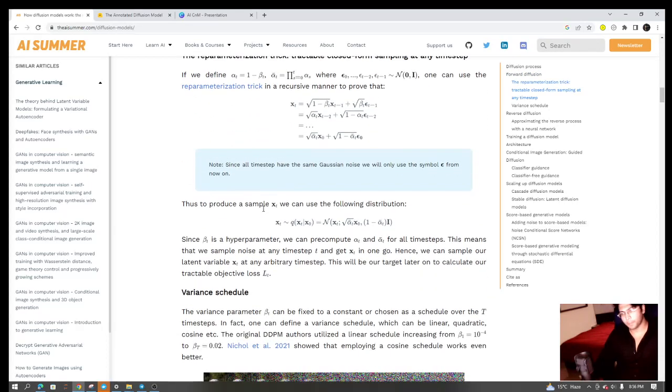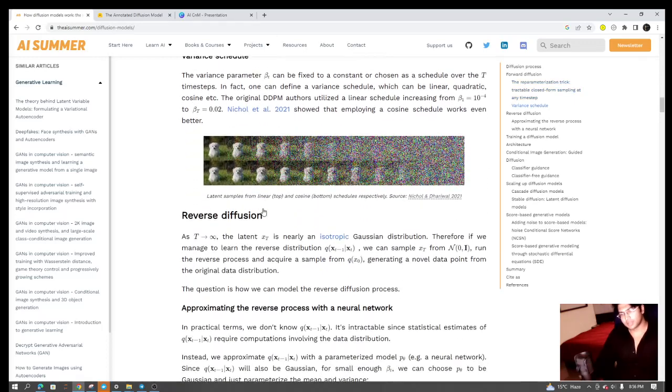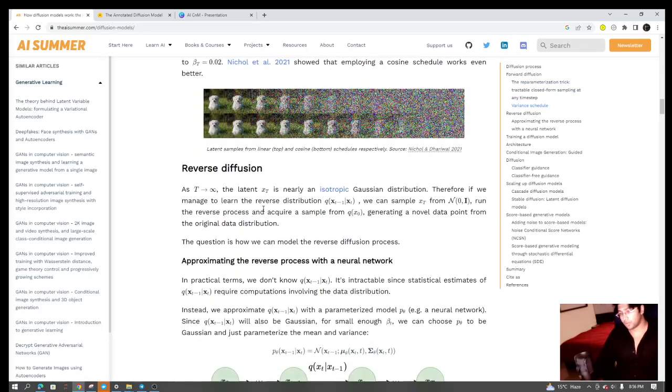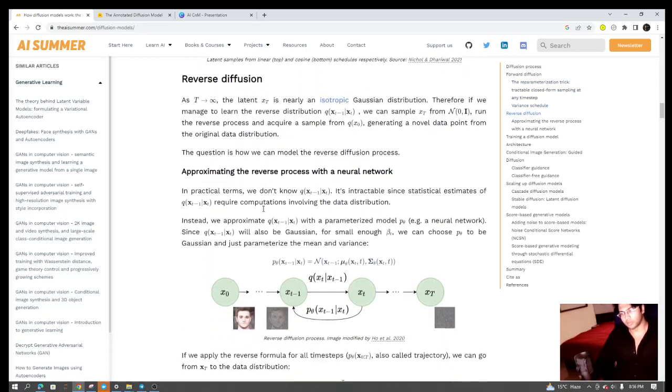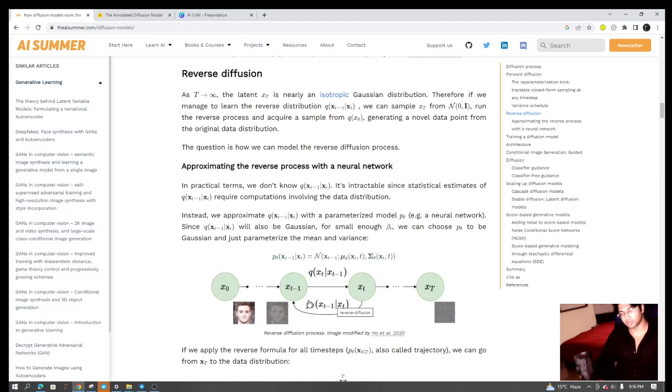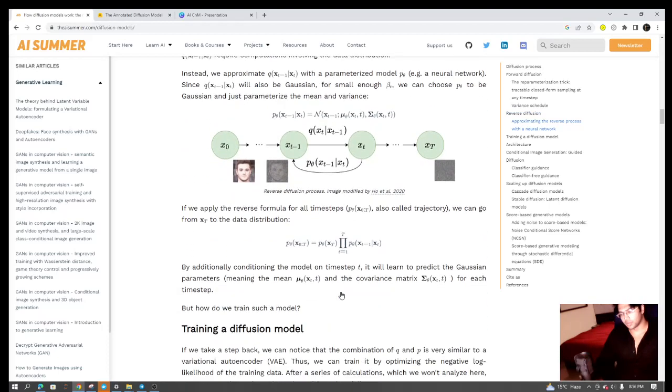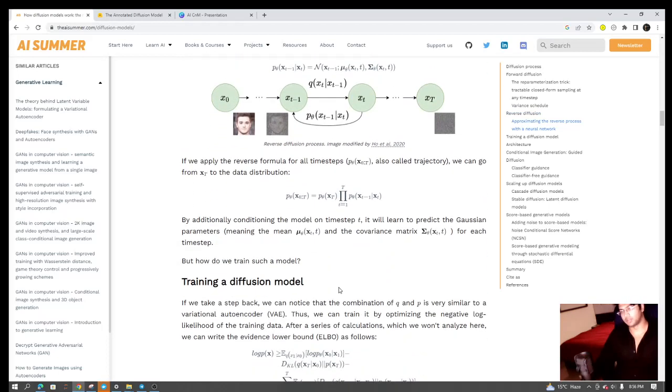Once you're done with this, now you want a model, you want a neural network model that can backtrack on this. So you want a reverse diffusion model that can learn how to get you back to the image if you're provided with the noisy image.